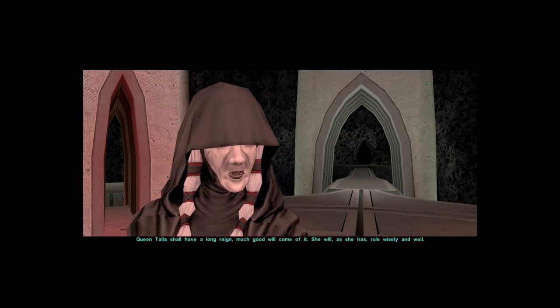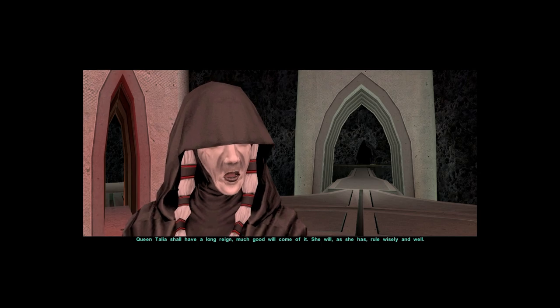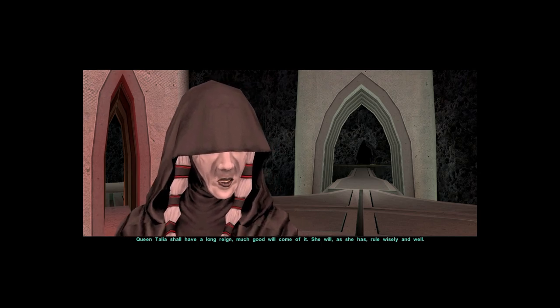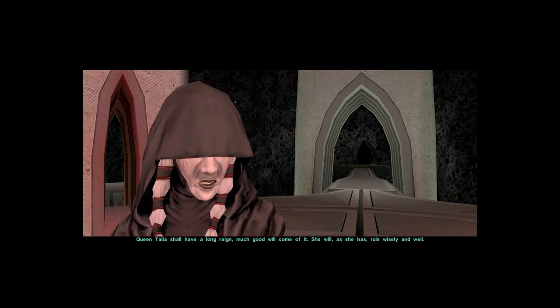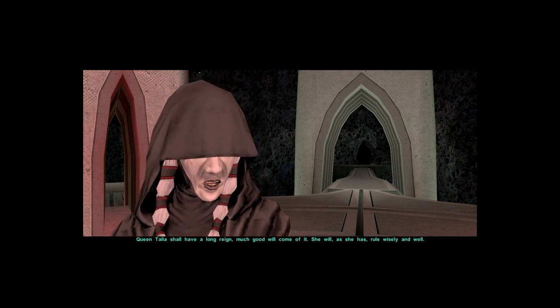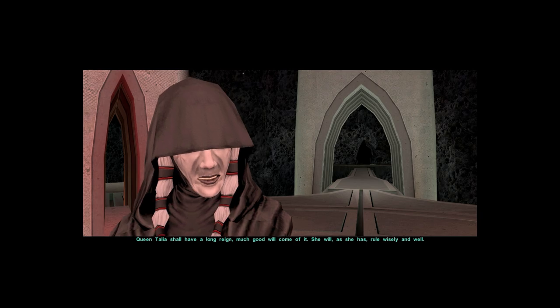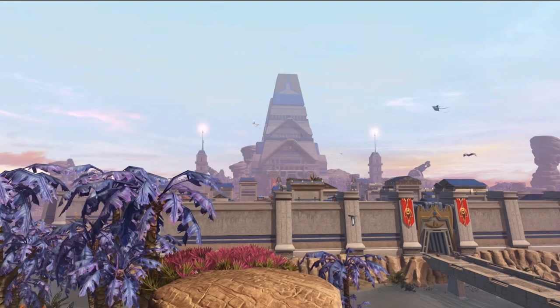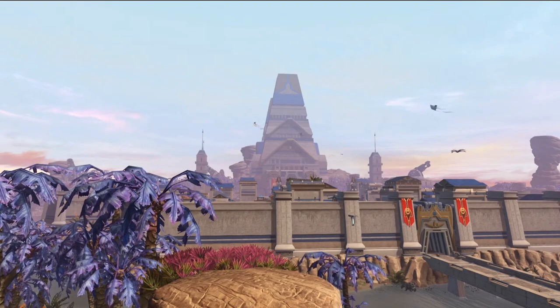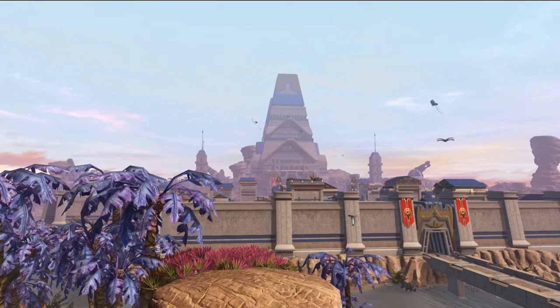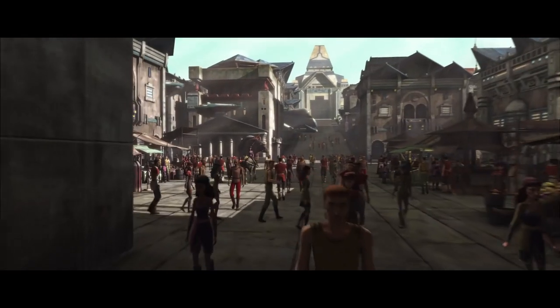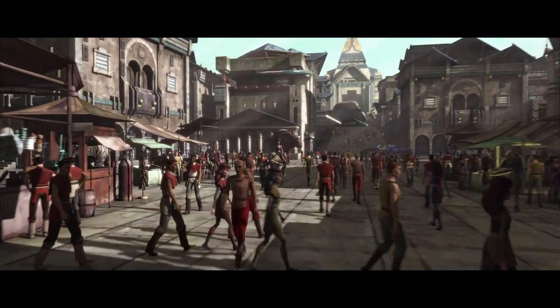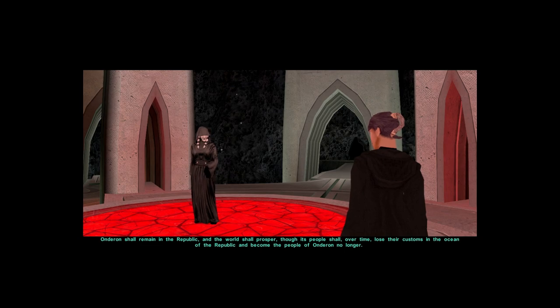Queen Talia shall have a long reign. Much good will come of it. She will, as she has, rule wisely and well. Onderon shall remain in the Republic and the world shall prosper. Though its people shall, over time, lose their customs in the Ocean of the Republic and become the people of Onderon no longer.